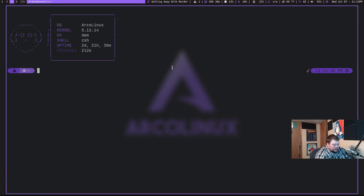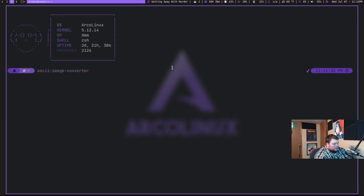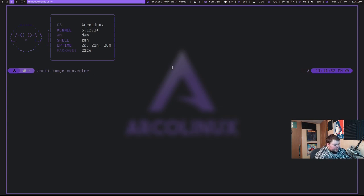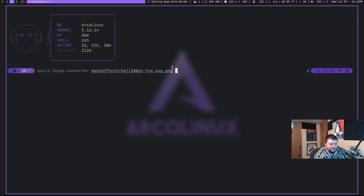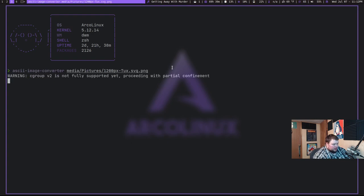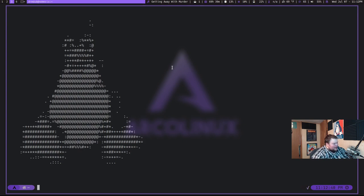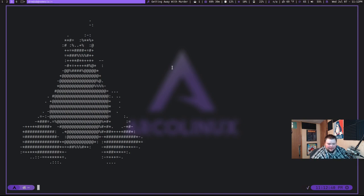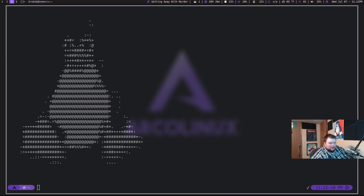So how you use this is you do ASCII Image Converter, and then you need to do the path to the image that you want to convert. So in my case, mine is in Media, Pictures, and then it's 1200 pixels and it's this Tux SVG thing. So I'm going to hit this and I should be able to see the good old Tux icon in ASCII art. And we do. It's not perfect as I can see from right here, but if you look at this, you can kind of see that it's Tux. So actually, let me go through and try to find another one here just to see how it works.